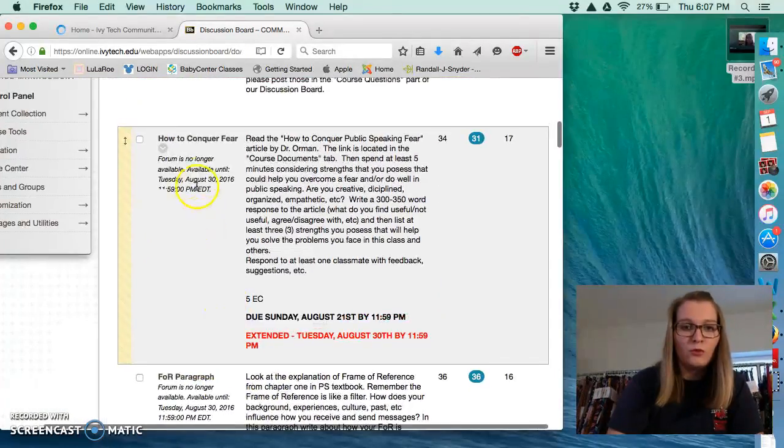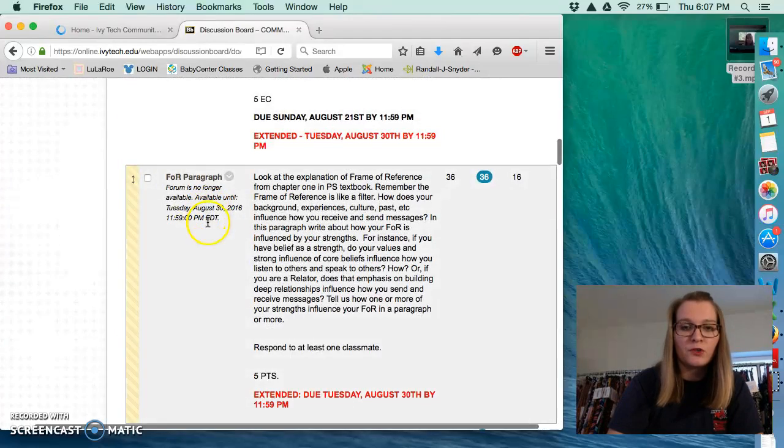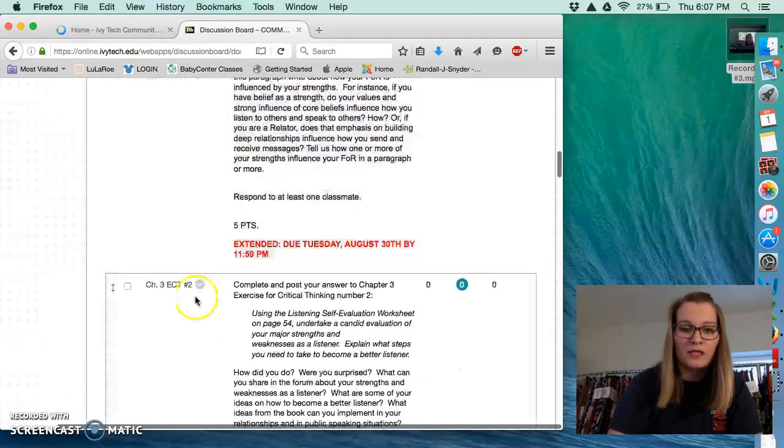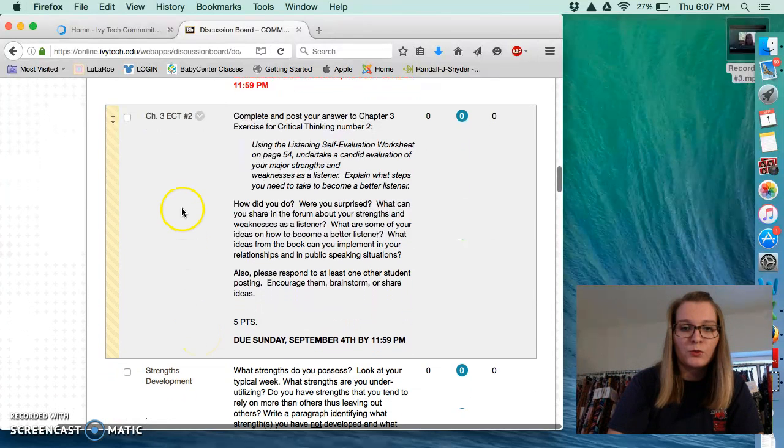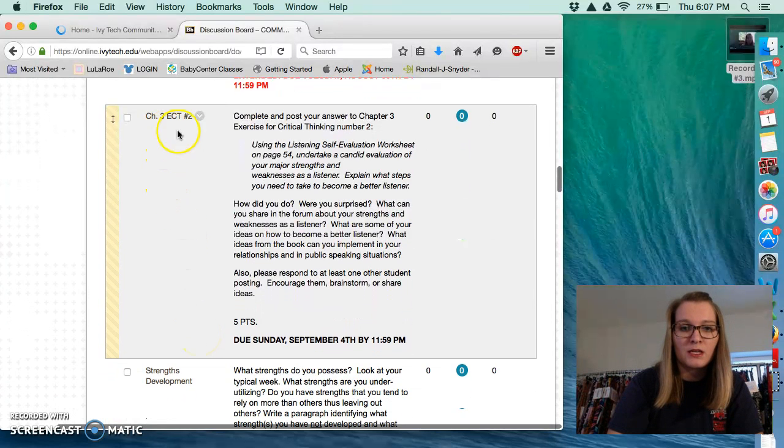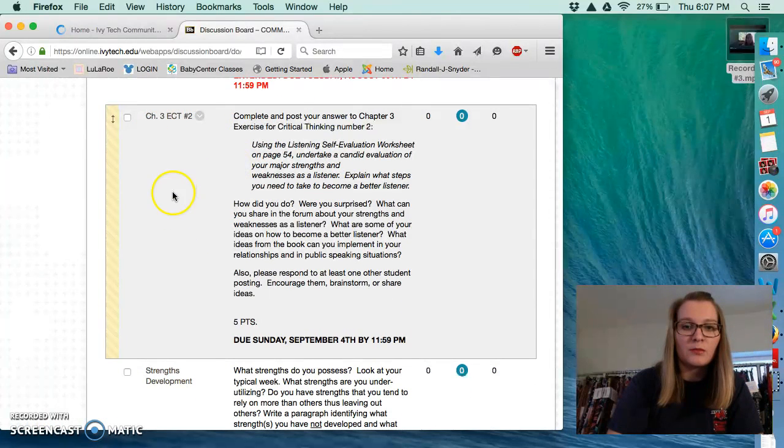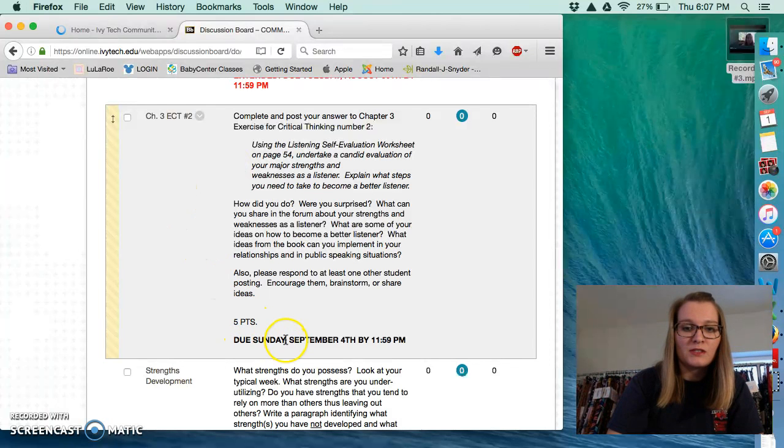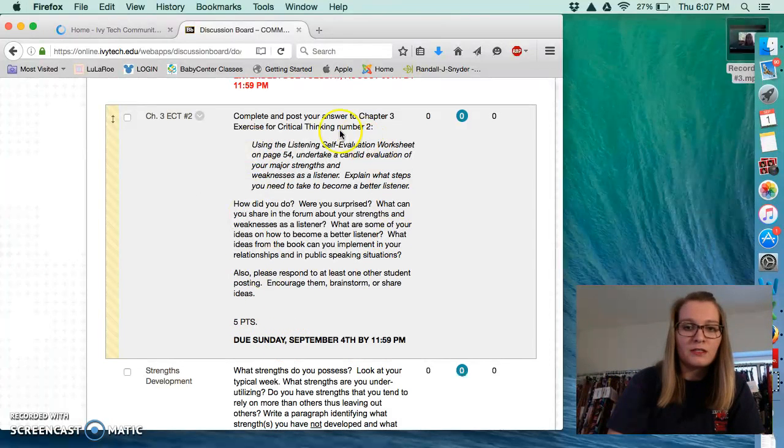And then you are no longer able to see these first two because the due date for them has passed. However, the first one you should be able to see is this one, Chapter 3, ECT number 2. It's worth 5 points and it's due this Sunday. The instructions are all listed here.